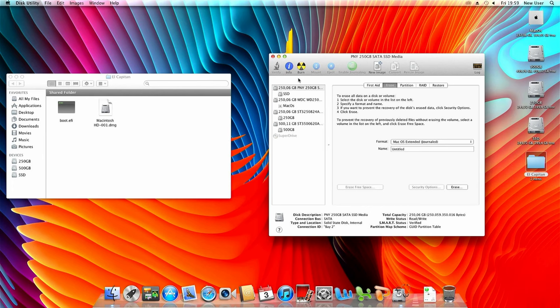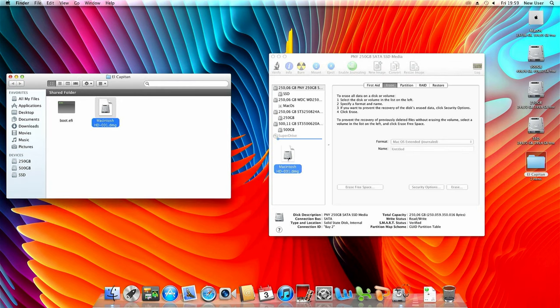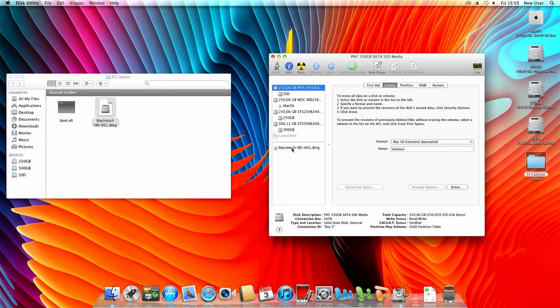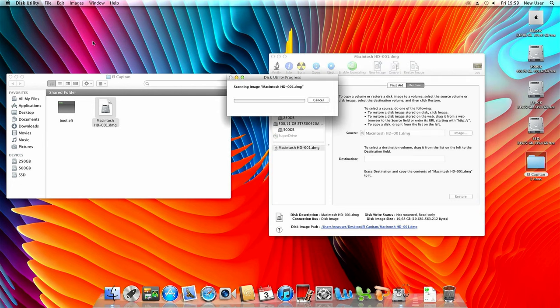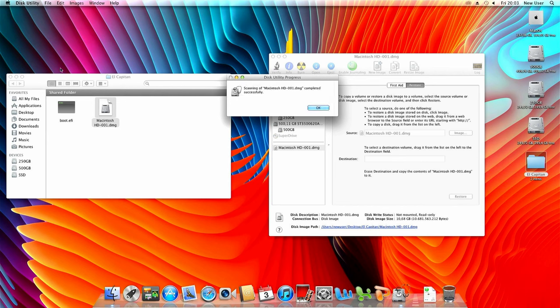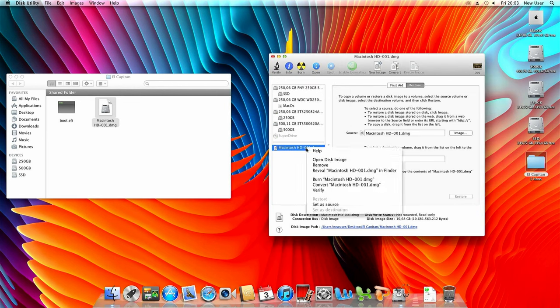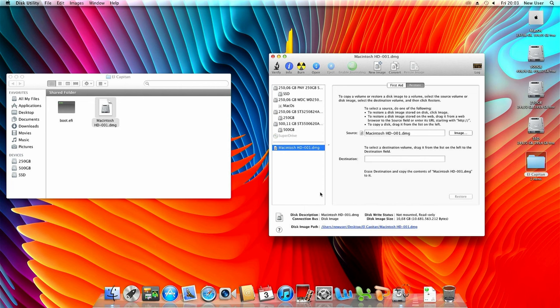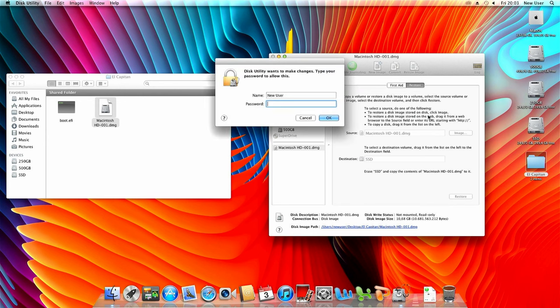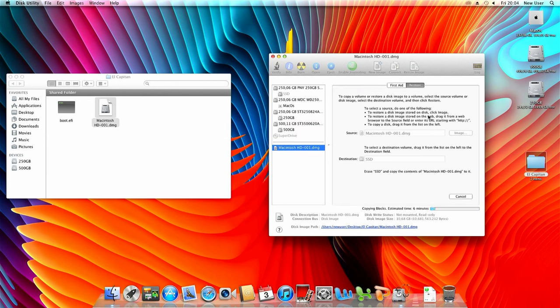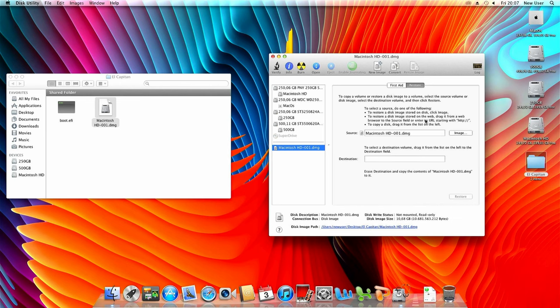As the first step we need to open that disk image by dragging it to disk utility and then scan the image for restore. Once the scanning is complete we can use this disk image as a source for our restore. As destination as you could guess I'll pick the newly installed SSD and click on restore. This will copy the contents of that disk image to the actual SSD.